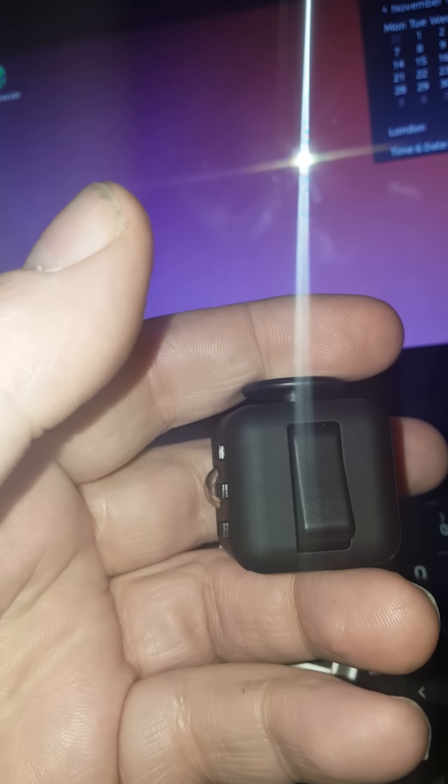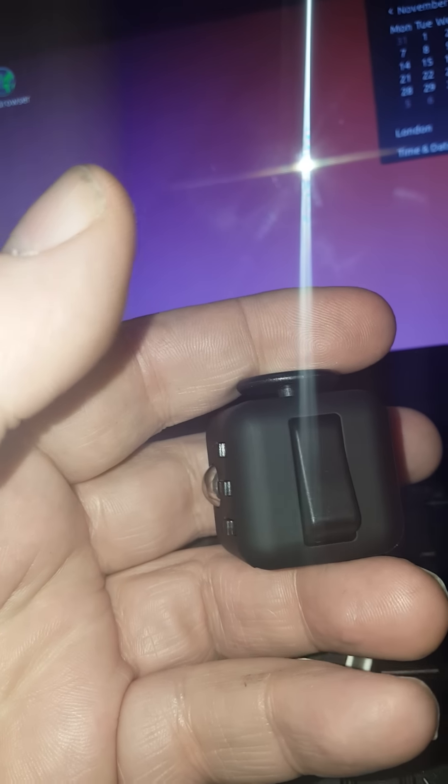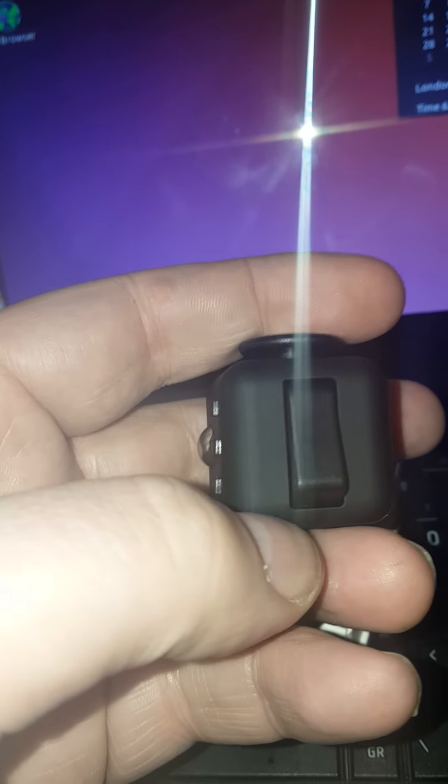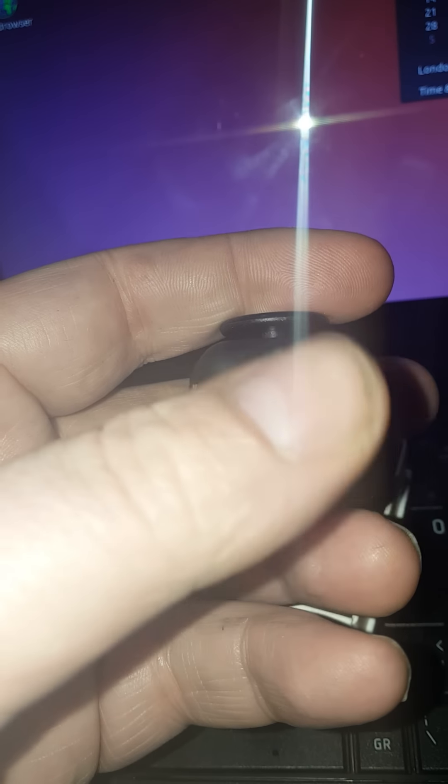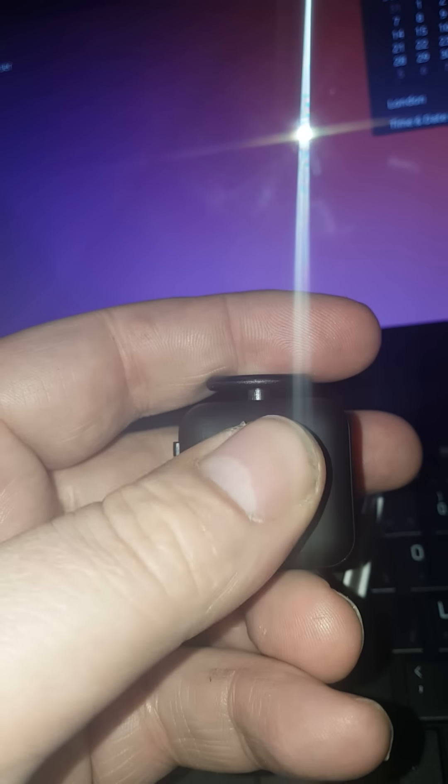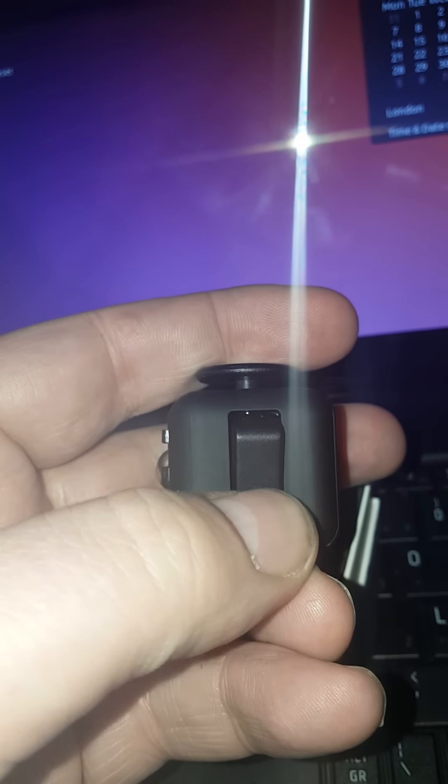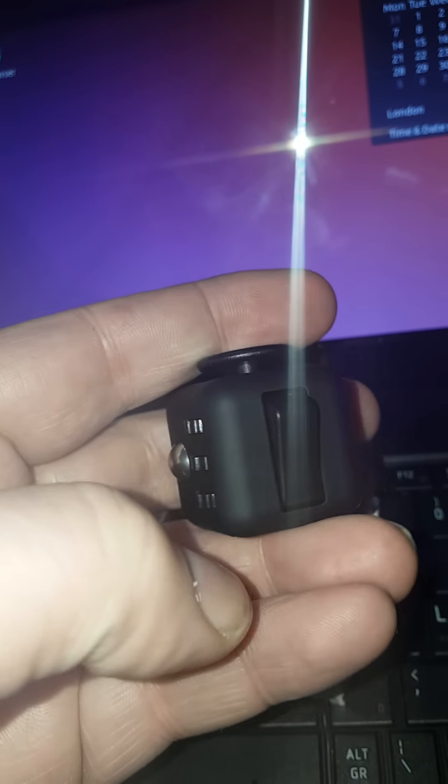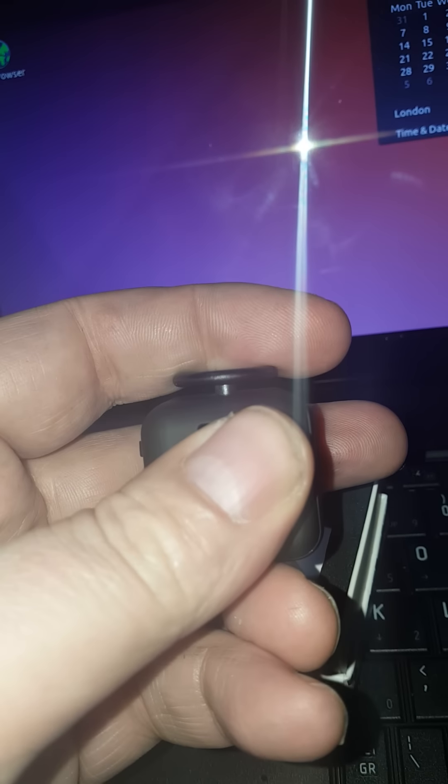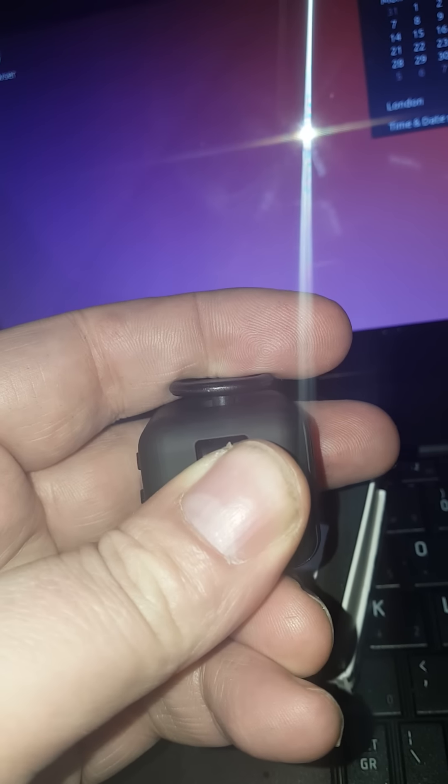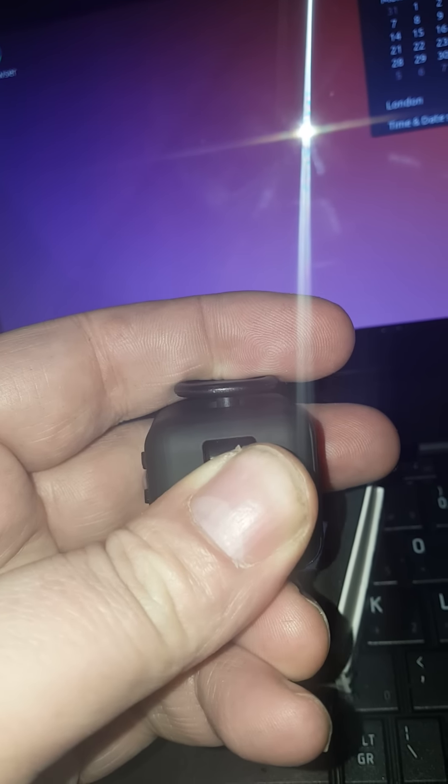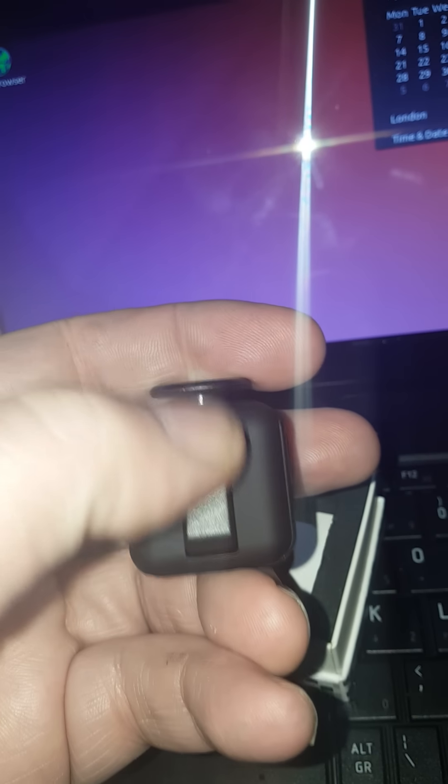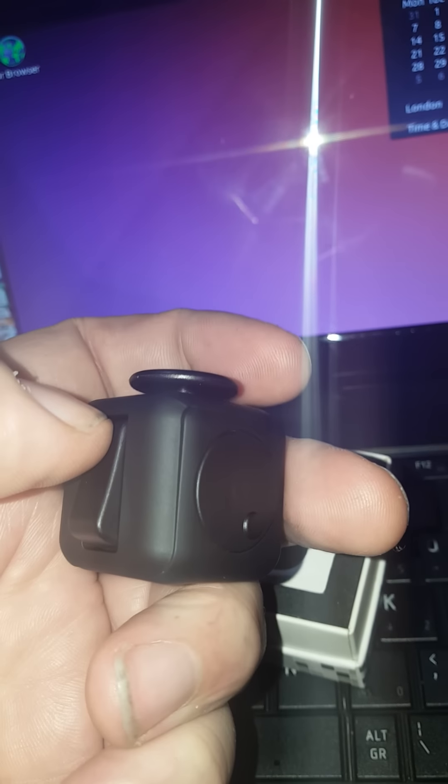On the top we've got the distinctive switch we've seen in all the fidget photos and videos. Nice bit of feedback on that switch. You can do it silently or you can do it so it clicks. That's quite cool.